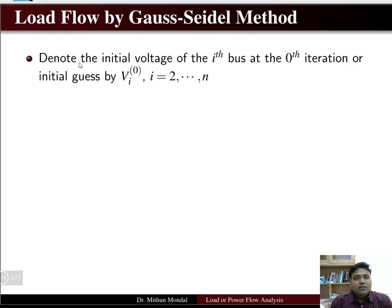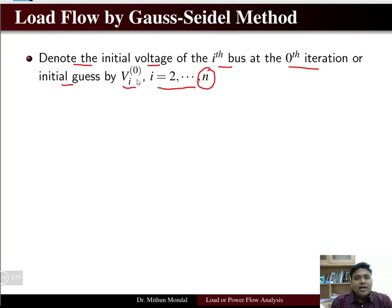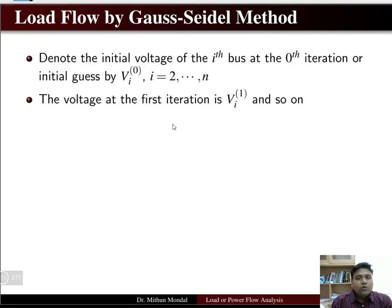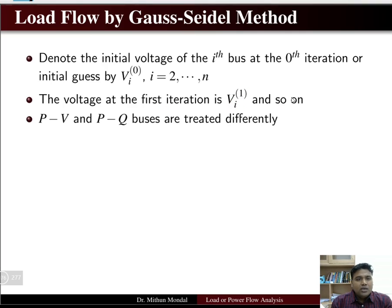In the Gauss-Seidel method, you denote the initial voltage of the ith bus at the 0th iteration as Vi(0), where i equals 2 to n and n is the number of buses. The voltage at the first iteration is Vi(1), where 1 indicates the first iteration and i indicates the ith bus.